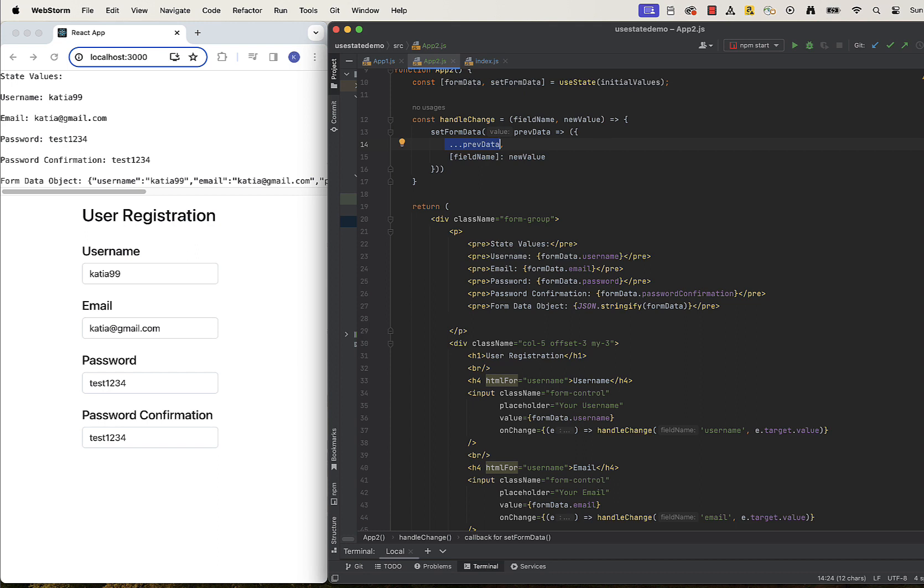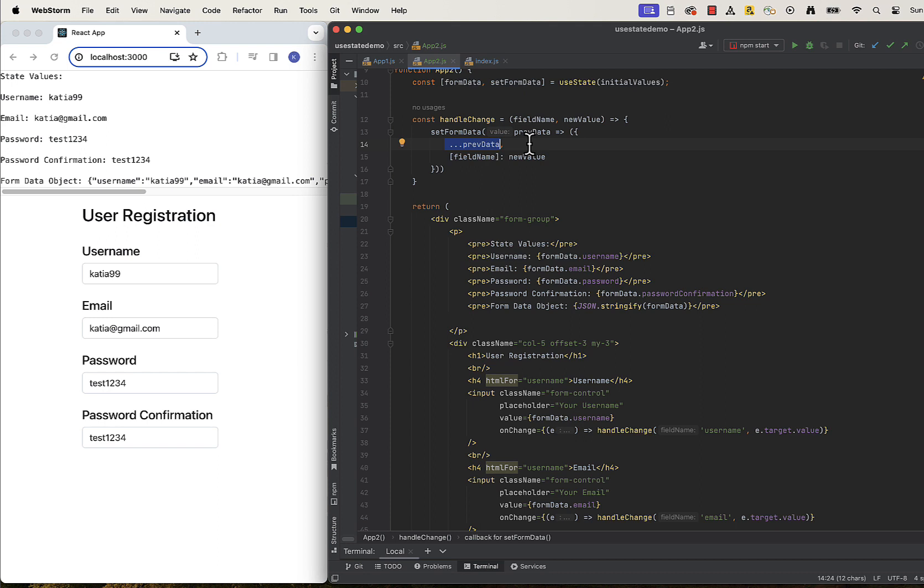And we did it in our setFormData function. This is required because when calling the state updating function, you tell React which new state value should be stored internally. Because of it, any value you pass as an argument to the state updating function will override the previously stored one. This is common pitfall and therefore something you must pay attention to.